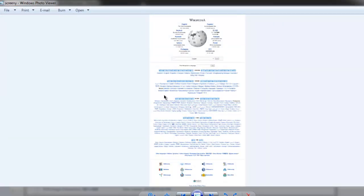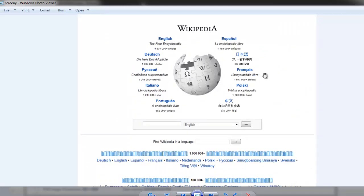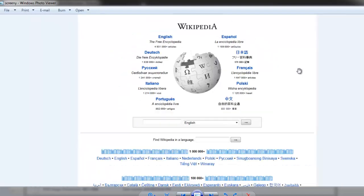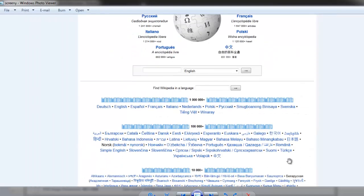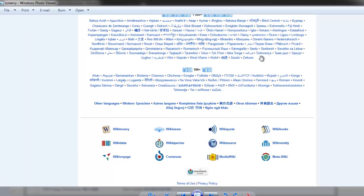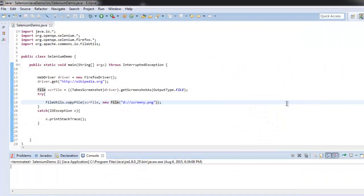Our entire Wikipedia page is now copied. You can check it by zooming and scrolling through it. The entire page is perfectly copied. Let's close this and come back to the code.